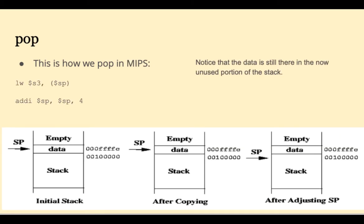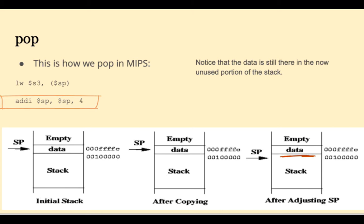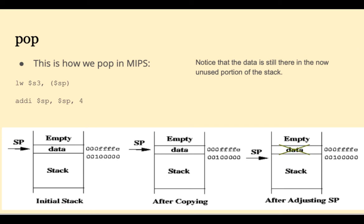A pop is the opposite of a push. First we copy the word at the top of the stack into the register of our choice, in this case S3, and then we adjust the stack pointer by positive four. So now the stack pointer is pointing below where that data was. Notice that it's still out there now, in the unused portion of the stack, in an area considered garbage.